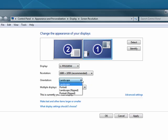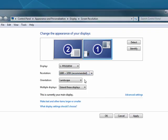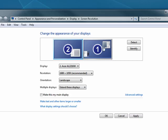I can change whether it's landscape or portrait. I can change the resolution, and I can do that for both monitors. So in this way, if I want, I could make the resolution on monitor number two something different from what I have on monitor number one.